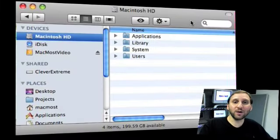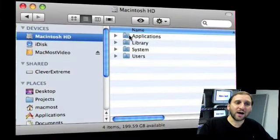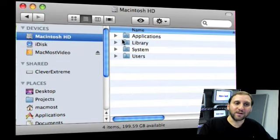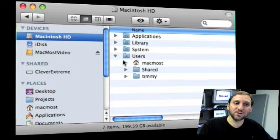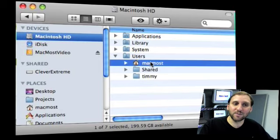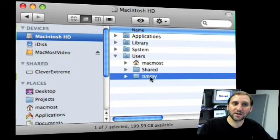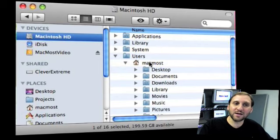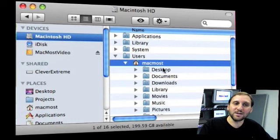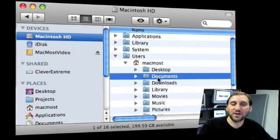So let's take a look at what you should be backing up. Here we've got your hard drive, and you should have at least four folders at the main level: Applications, Library, System, and Users. Inside Users you should have all the users on that machine, your main user and any extra ones you've got, also a shared folder.